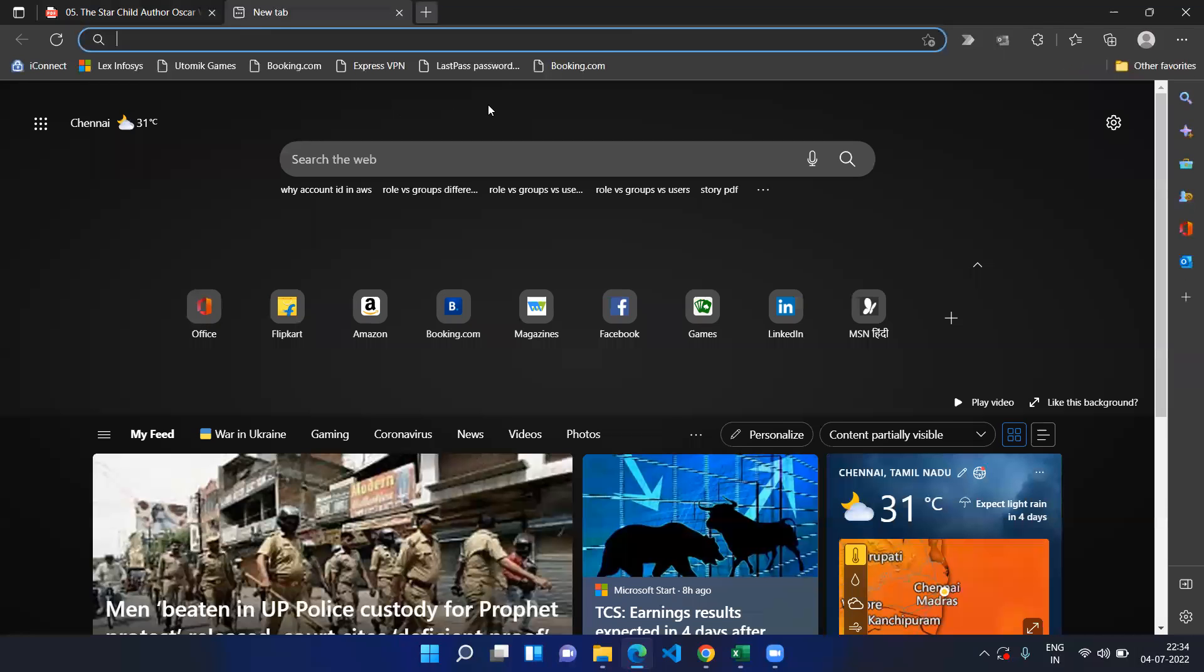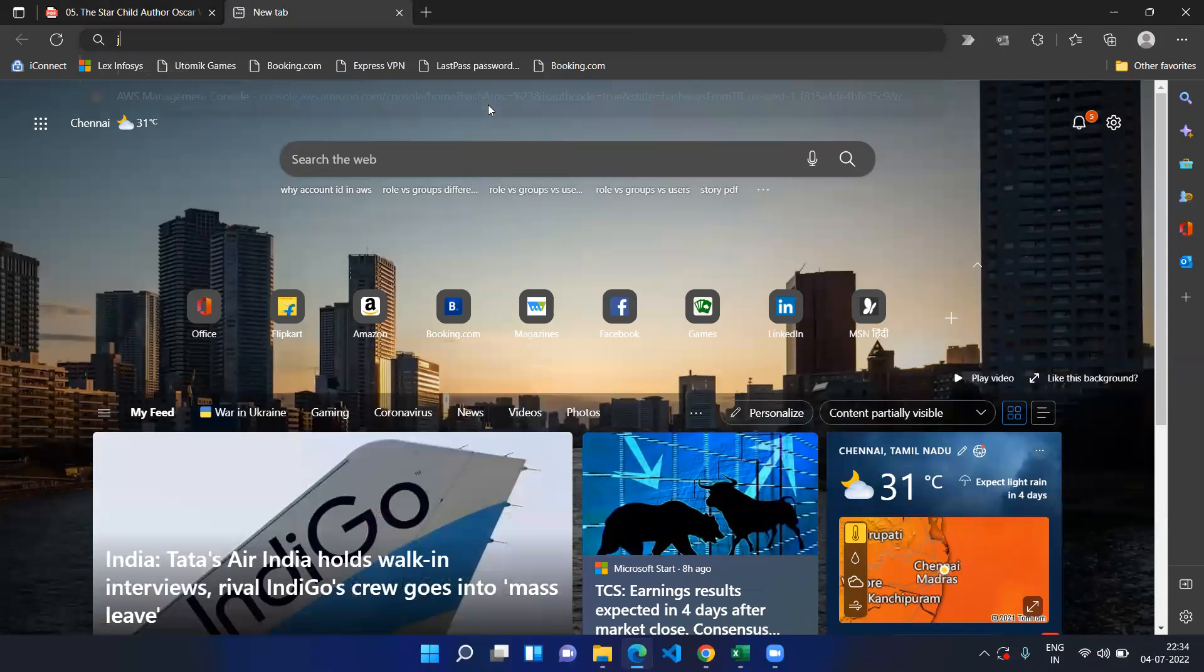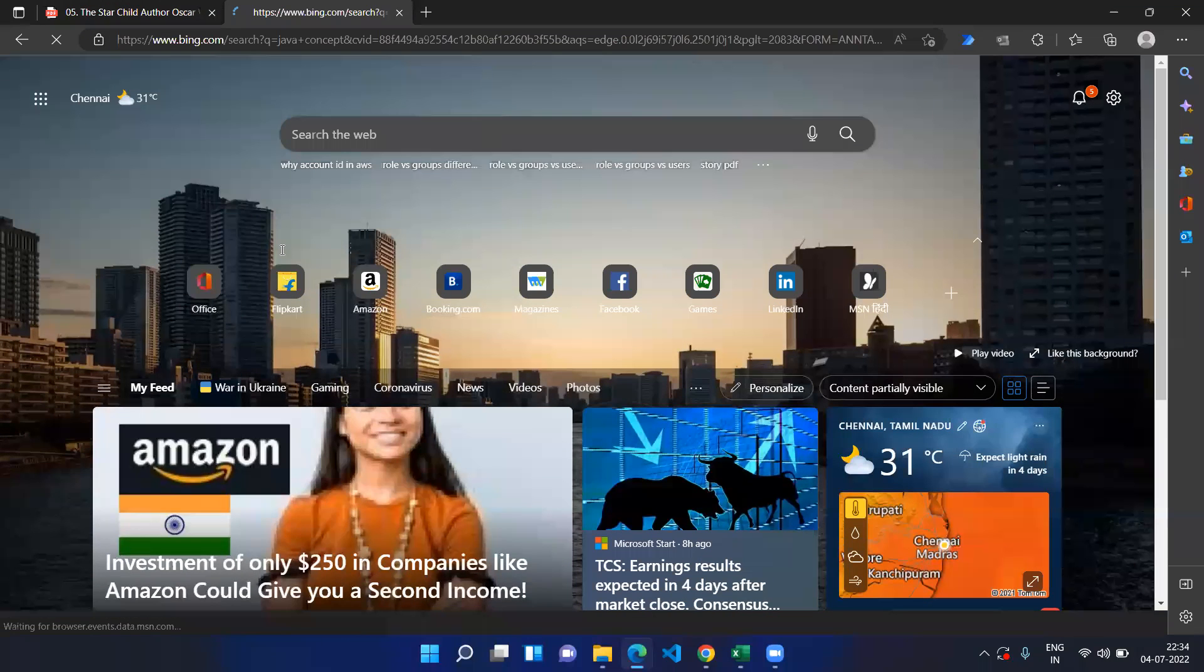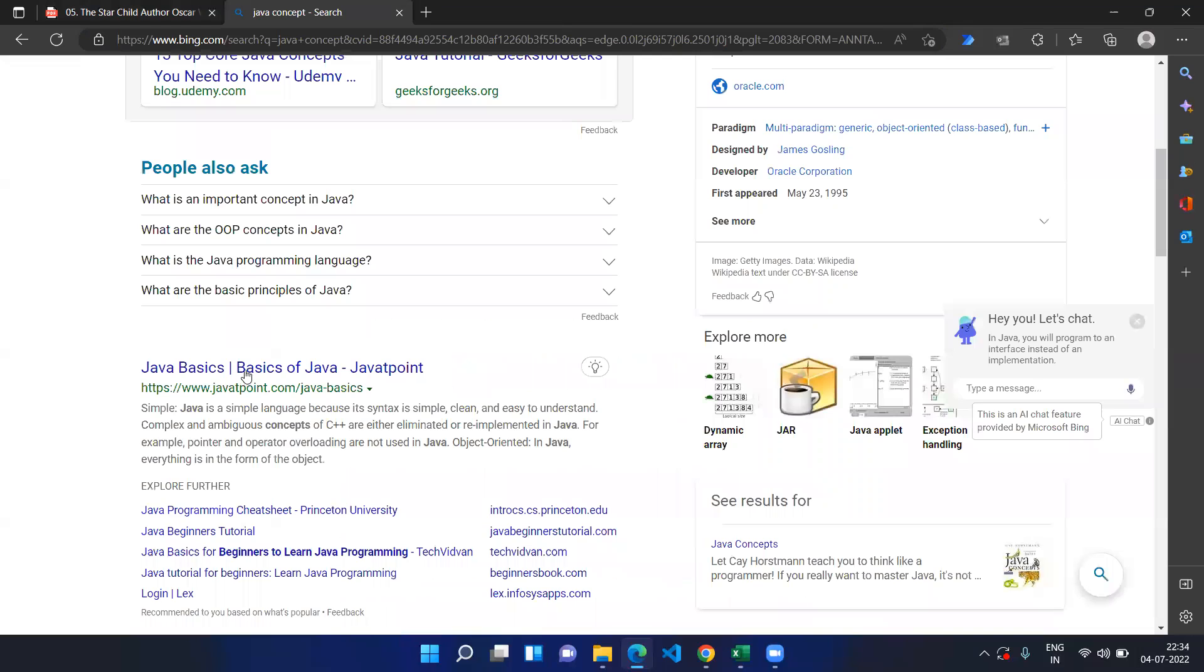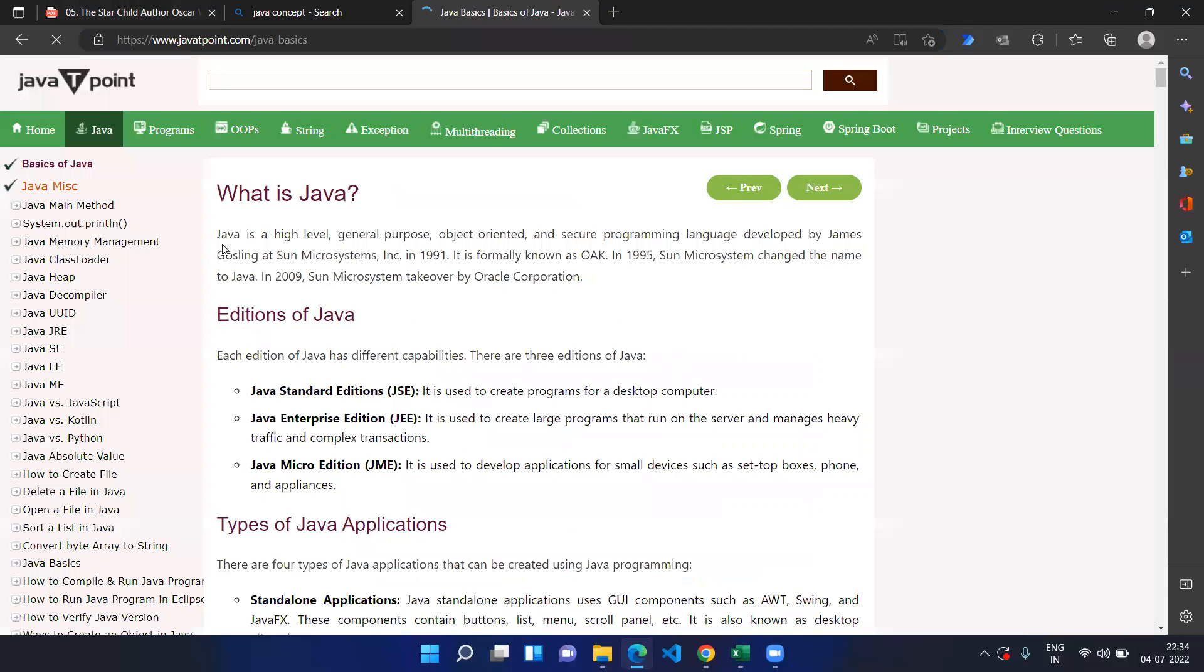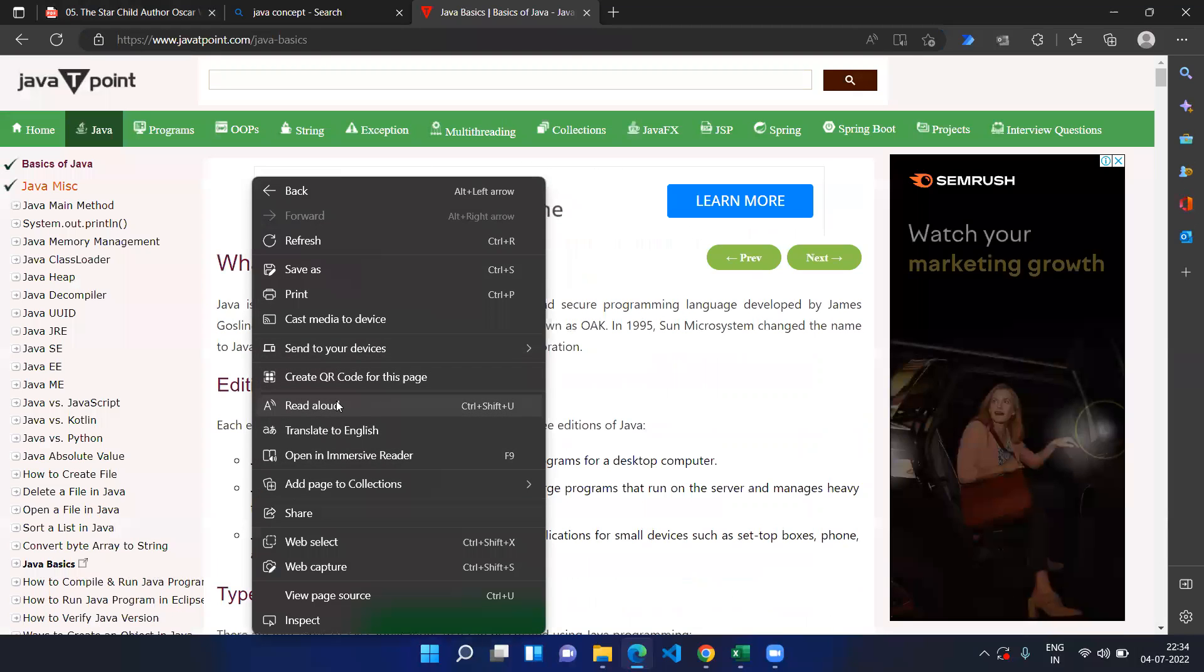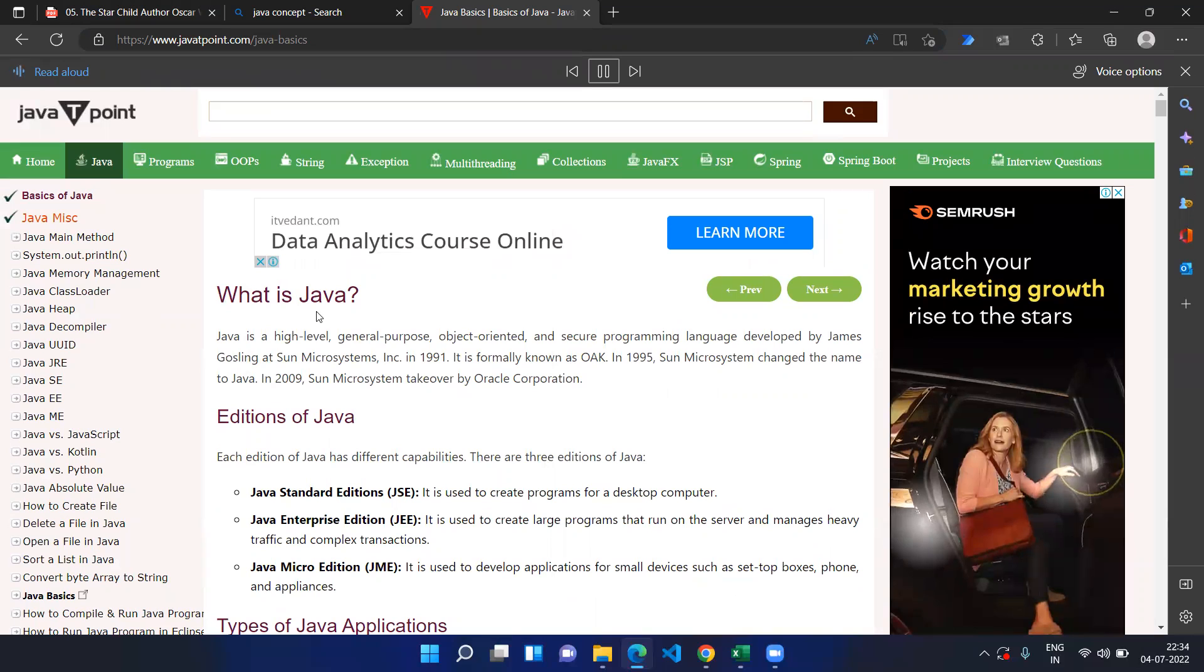And even you can use this option for normal content also. Let's say you are going to read some Java concepts and you are opening some of the popular sites to read Java content. There, what you can do is you can just use the same concept, right click and read aloud. So it will start reading from the page.